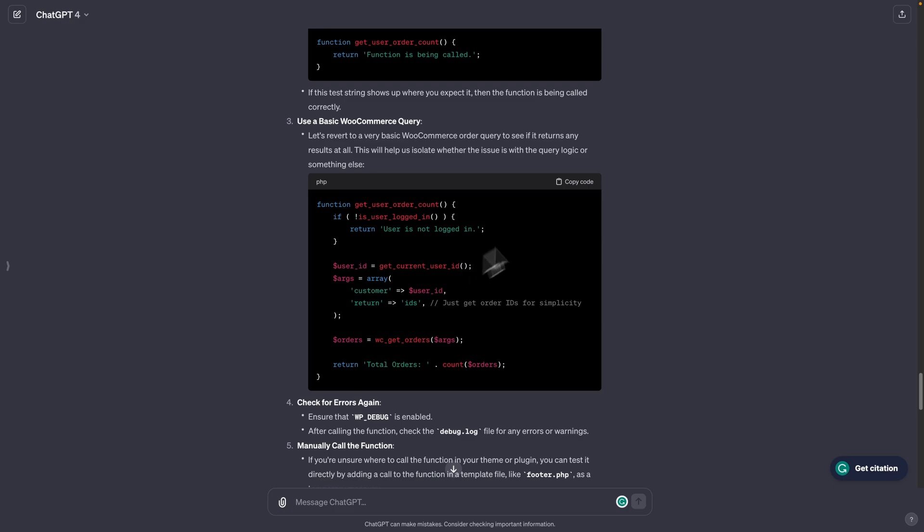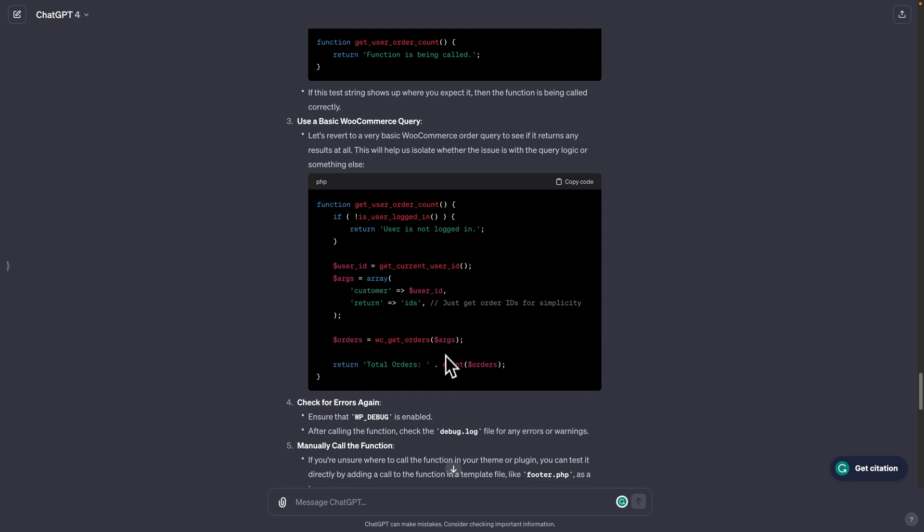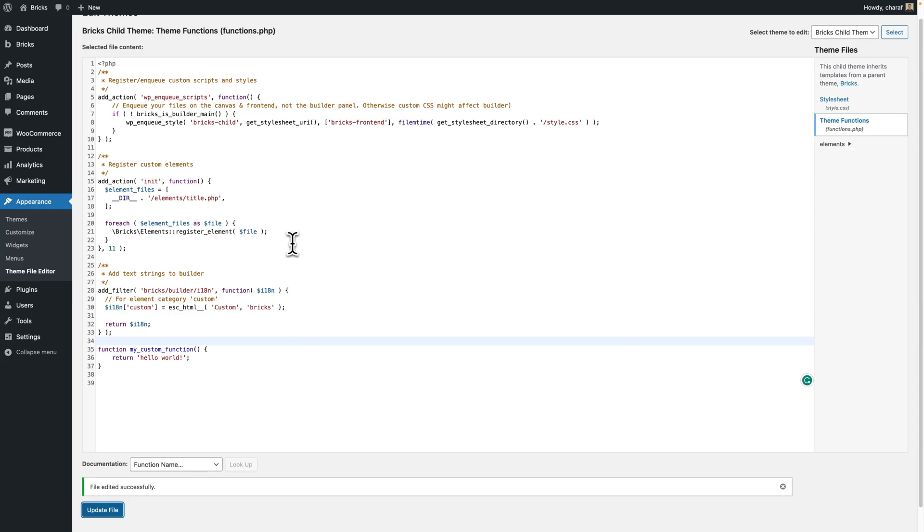But after prompting ChatGPT to simplify the code, it reverted to a basic WooCommerce order query where it just gets the order IDs for the current user, which is the current logged in user. And then it uses the count function to count how many orders there are. And this seems to be very simple. It's easy to understand. And this should work. So let's copy this code.